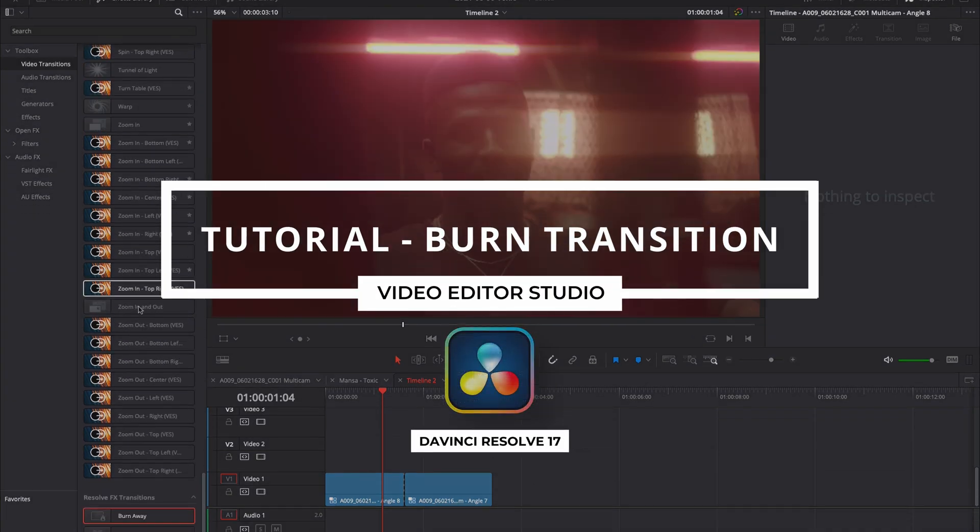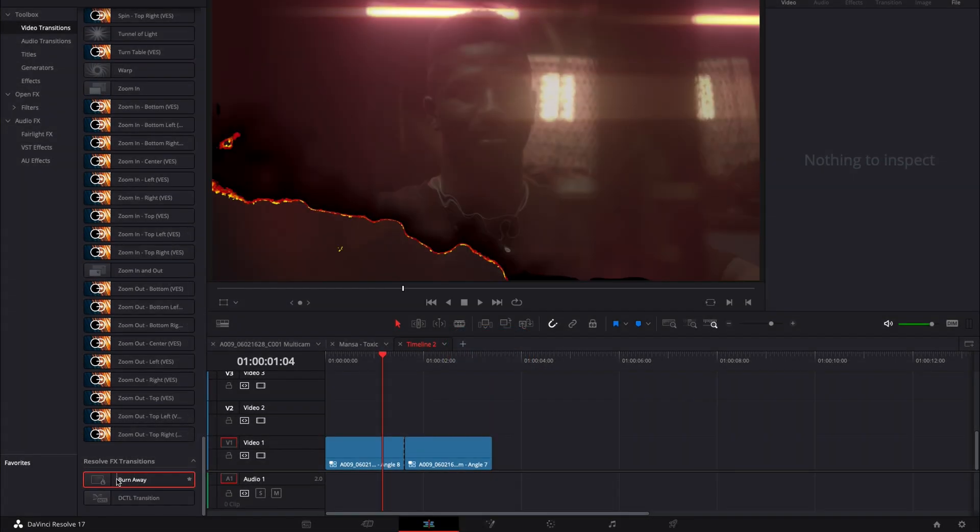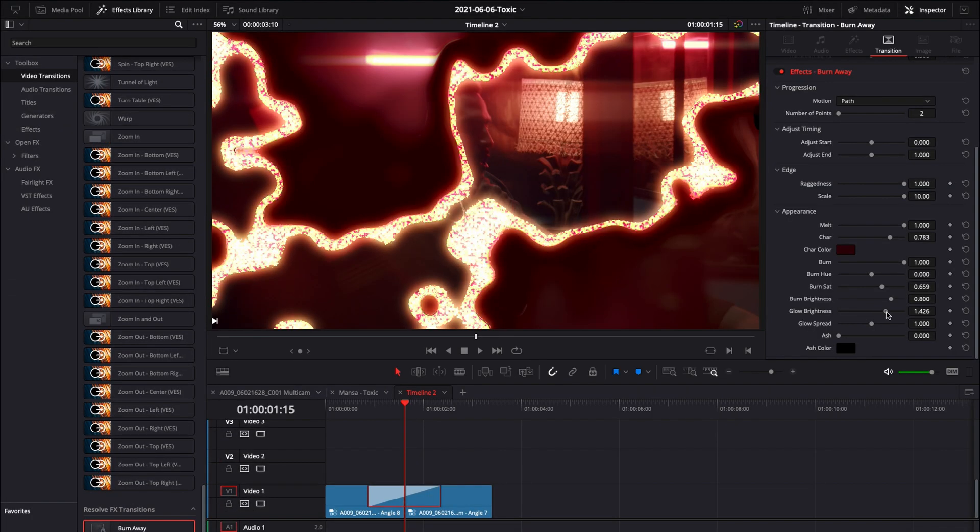Hi everybody, Jeremy here from Video Dota Studio and today I'm gonna share with you how to do a Burn Away transition in DaVinci Resolve. Let's check it out!